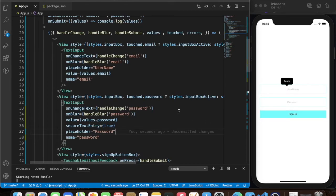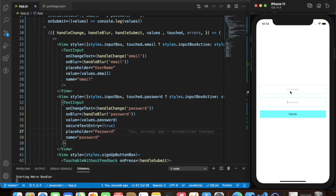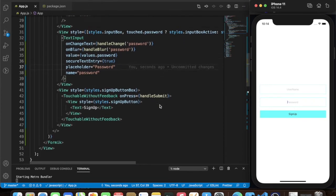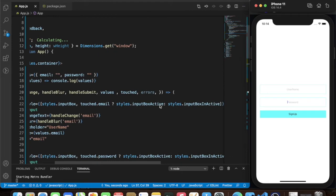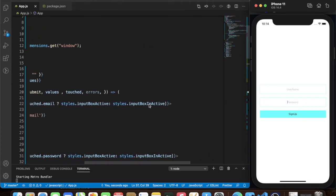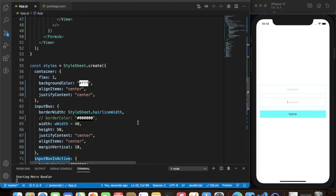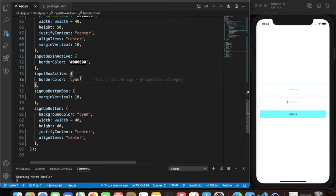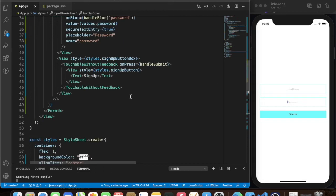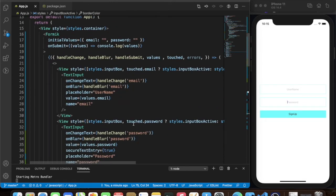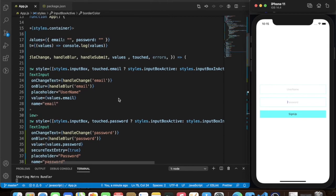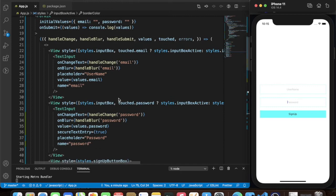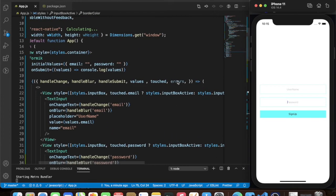Both fields seem to be active at the same time, which isn't quite right. I'm making some mistake here — this one is for active and this one is for inactive, and when inactive it shouldn't show the cyan color. If anyone knows how to resolve this, please put a comment below.